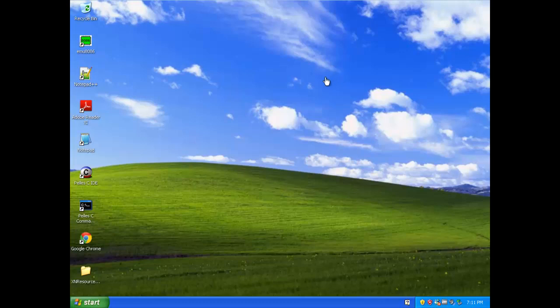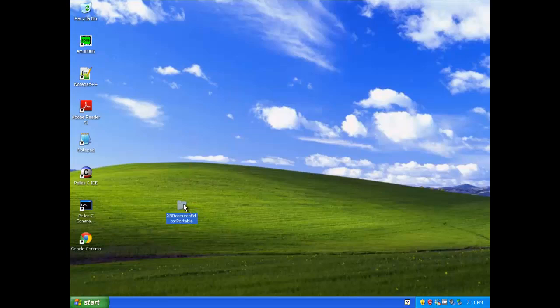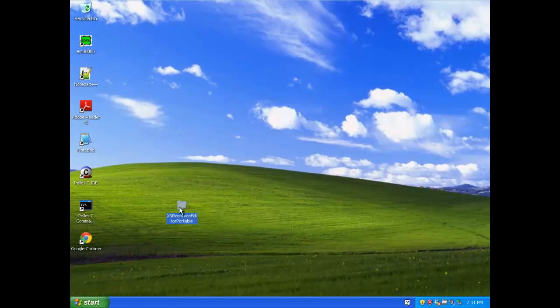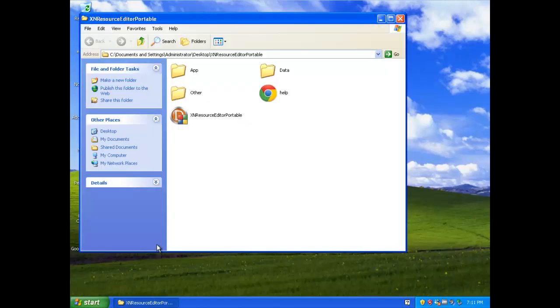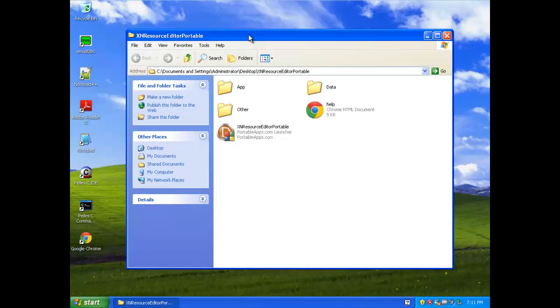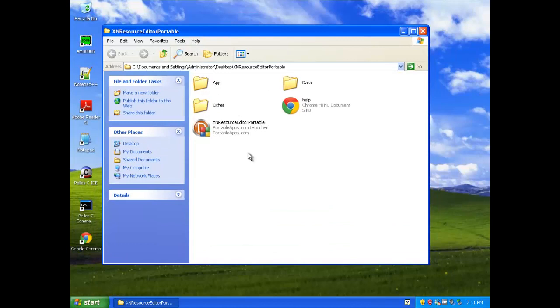I'm right here in my Windows XP Virtual Machine, and the first thing I've done is downloaded and installed XN Resource Editor Portable. So after you've downloaded that,